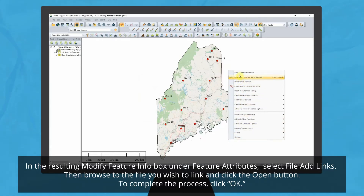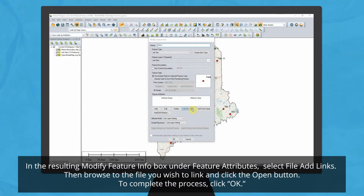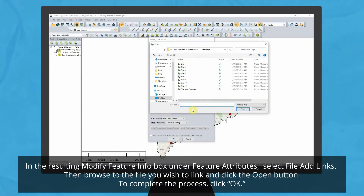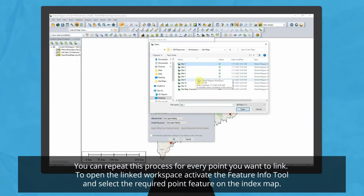Then browse to the file you wish to link to the point and click the Open button. To complete this process, select OK. Users can repeat this process for every point that they would like to link to a file.